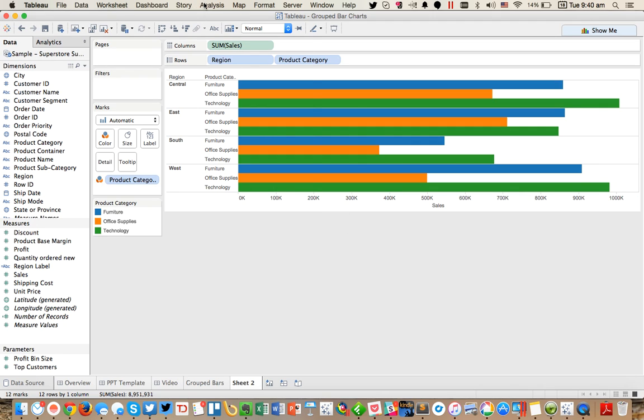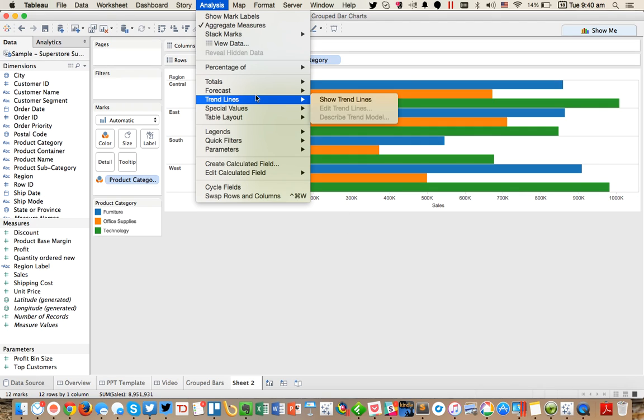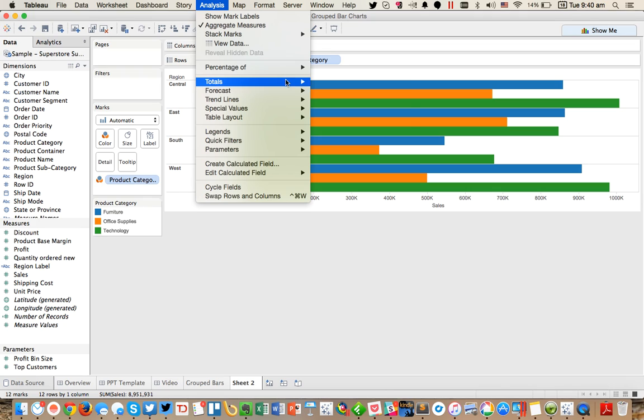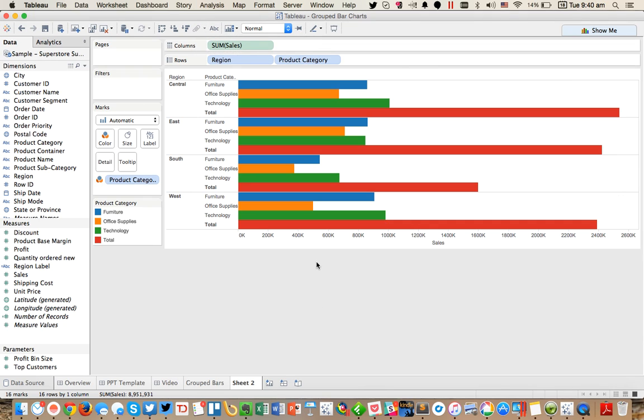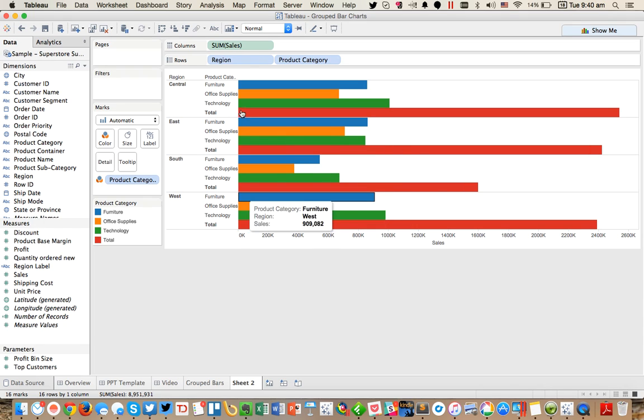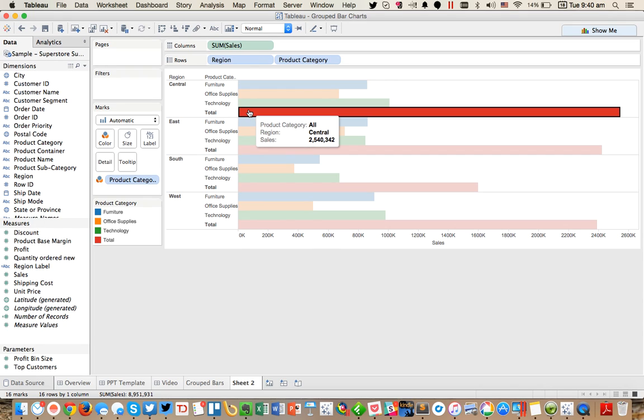So the trick here is you go ahead and turn on subtotals. So I go to the analysis menu, go to totals, and then pick add all subtotals.